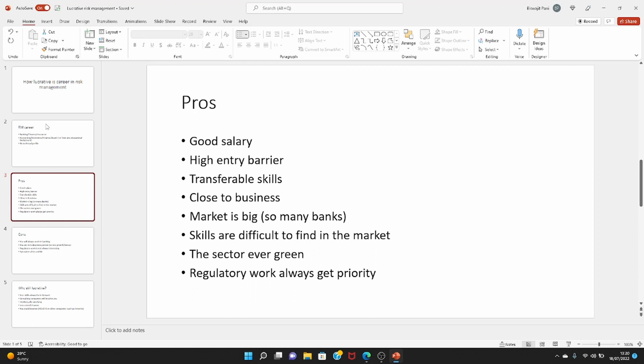And then there is high entry barrier, that means not everyone can enter risk management. You are required to have good education from good universities to be able to enter and start career in risk management for banks. So the competition is therefore bit less after you enter. So before you enter to get your first job that's difficult, but after that you will always be in demand.